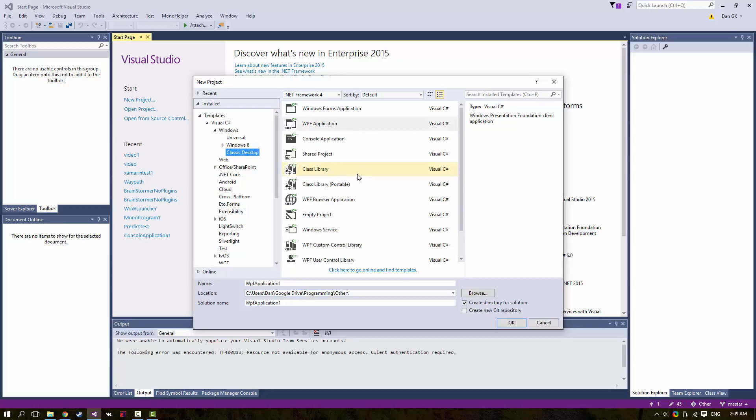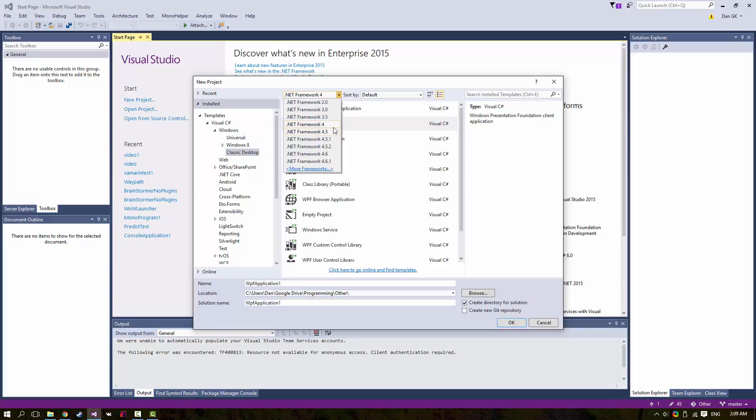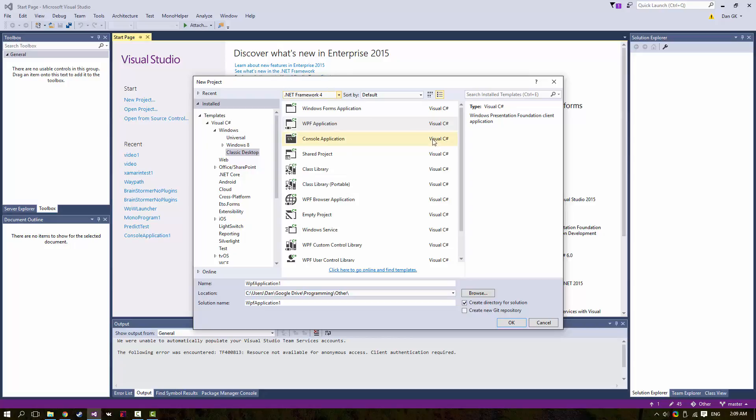You can also select the target framework. I like keeping mine at 4—that's just personal preference—but for these videos you can use anything after 4 if you like. It's really up to you.